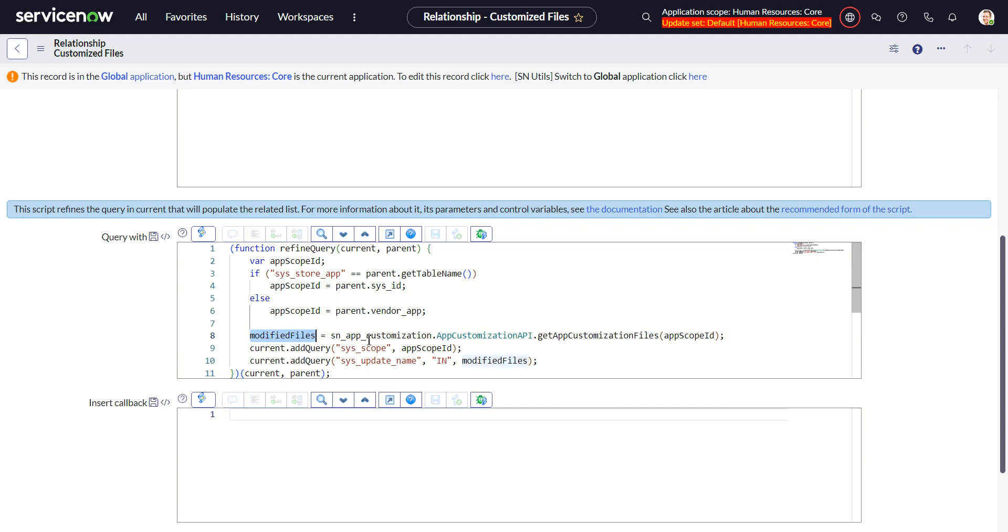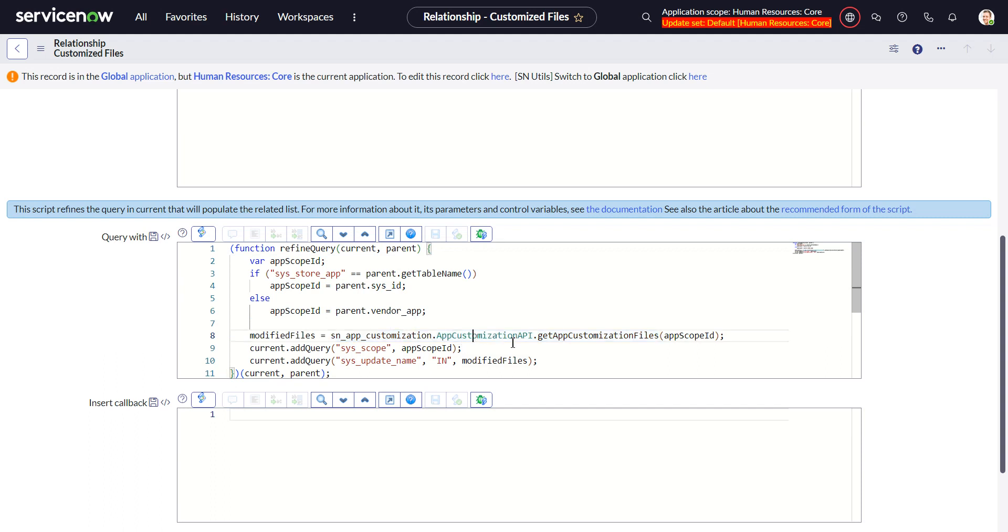This line eight here it calls this class app customization app customization API get app customization files and it gives you the app scope ID.